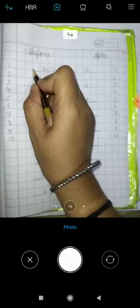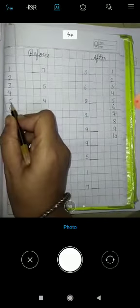Konse number pehle aata hai? Seven ke before mein konsa number aata hai? This is a seven. Seven ke before pehle konsa number hai? Six. So, right answer six.